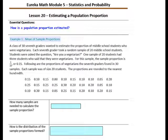Pause the video and copy the essential question: How is the population proportion estimated?